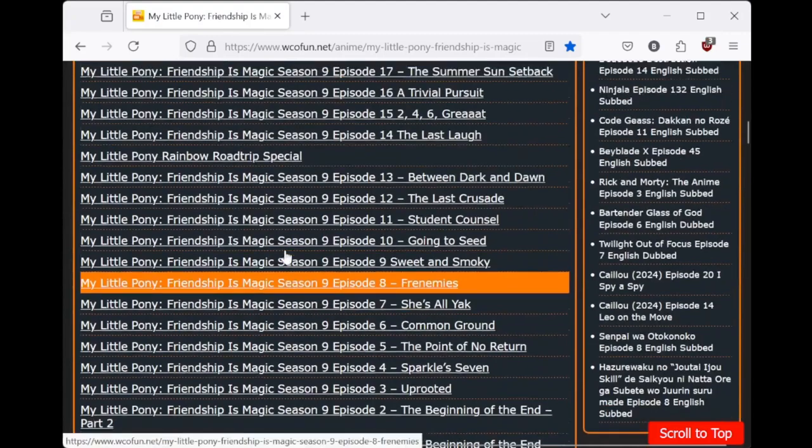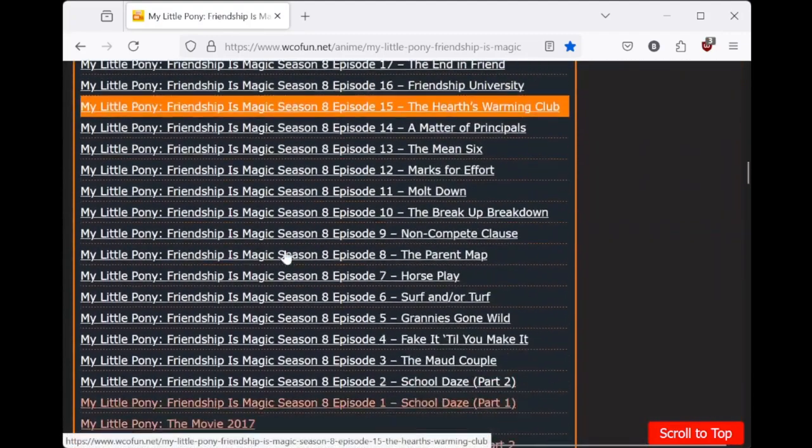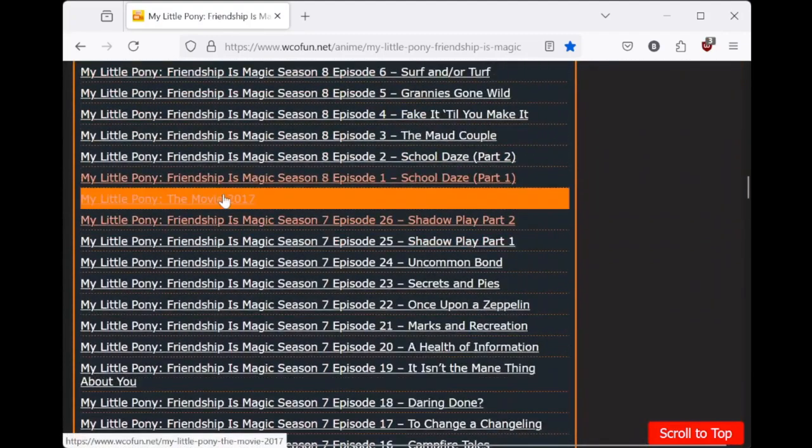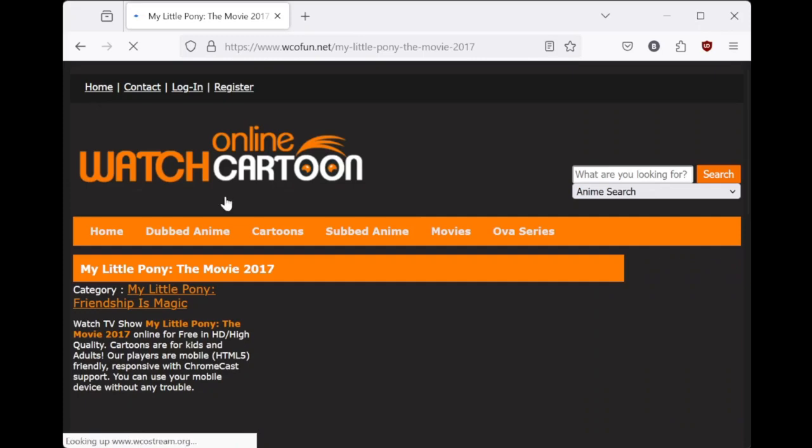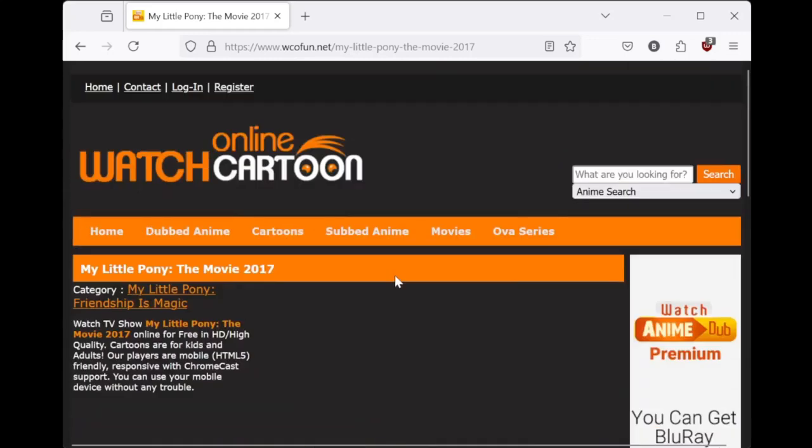Let's just say the 2017 movie - you have to pay premium to watch it. And I'm pretty sure Hasbro is not getting any of those royalties.